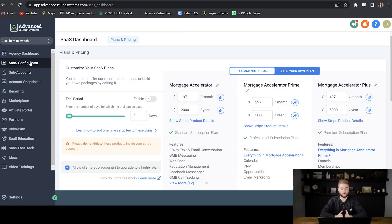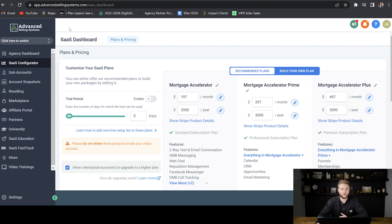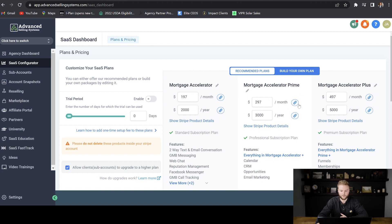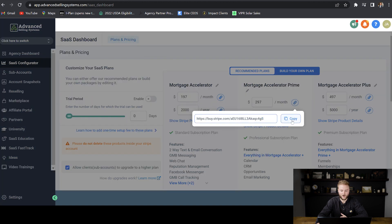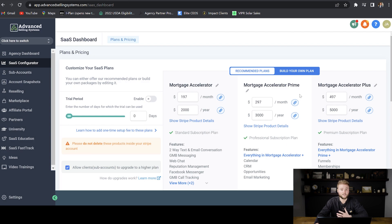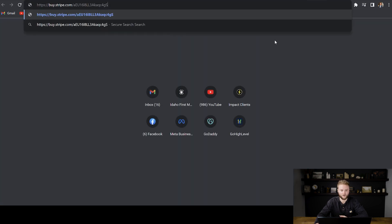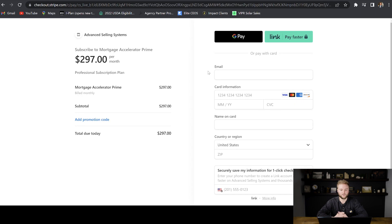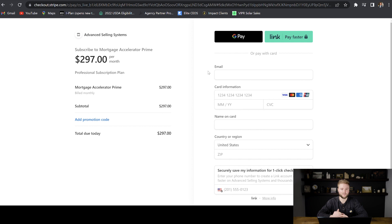So you're at the end of your sales call. The person wants to move forward with the software. So you're going to go to your agency account, you're going to go to the SaaS configurator, and you're going to go to the plan that you sold them on. You're going to click the link here and you're going to copy this link. Once you've copied that link, you can do this one of two ways. You can paste that link into your own browser and collect the payment from them over the phone, or you can email them the same link.